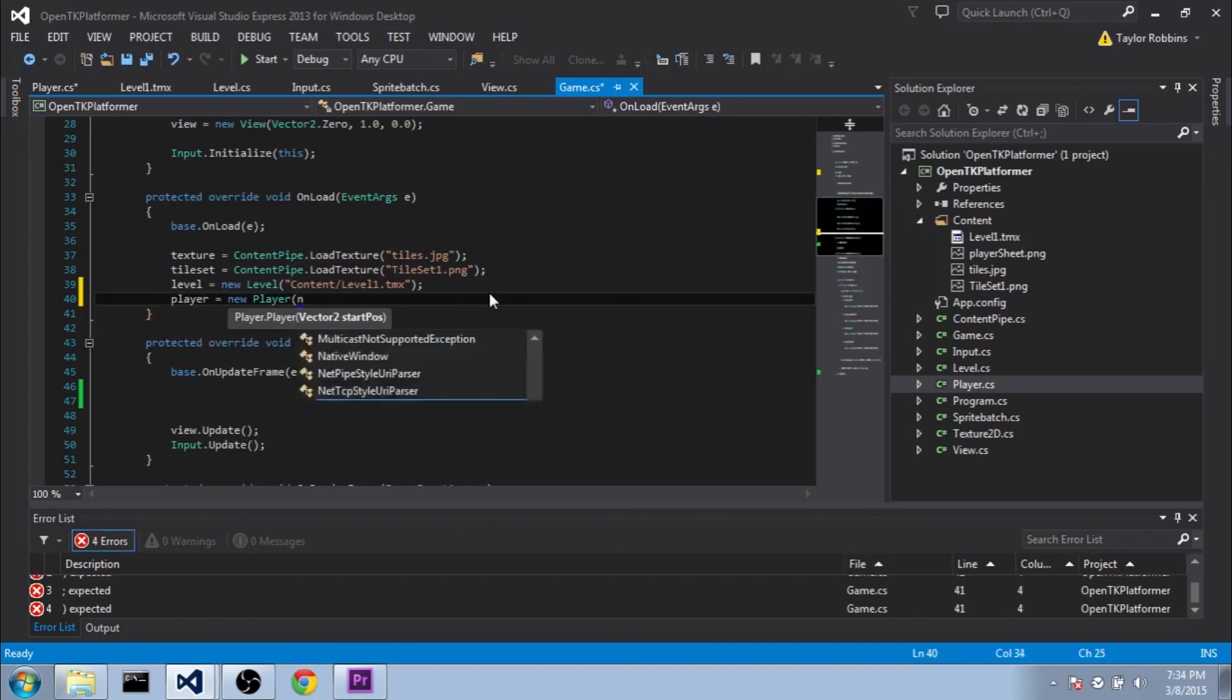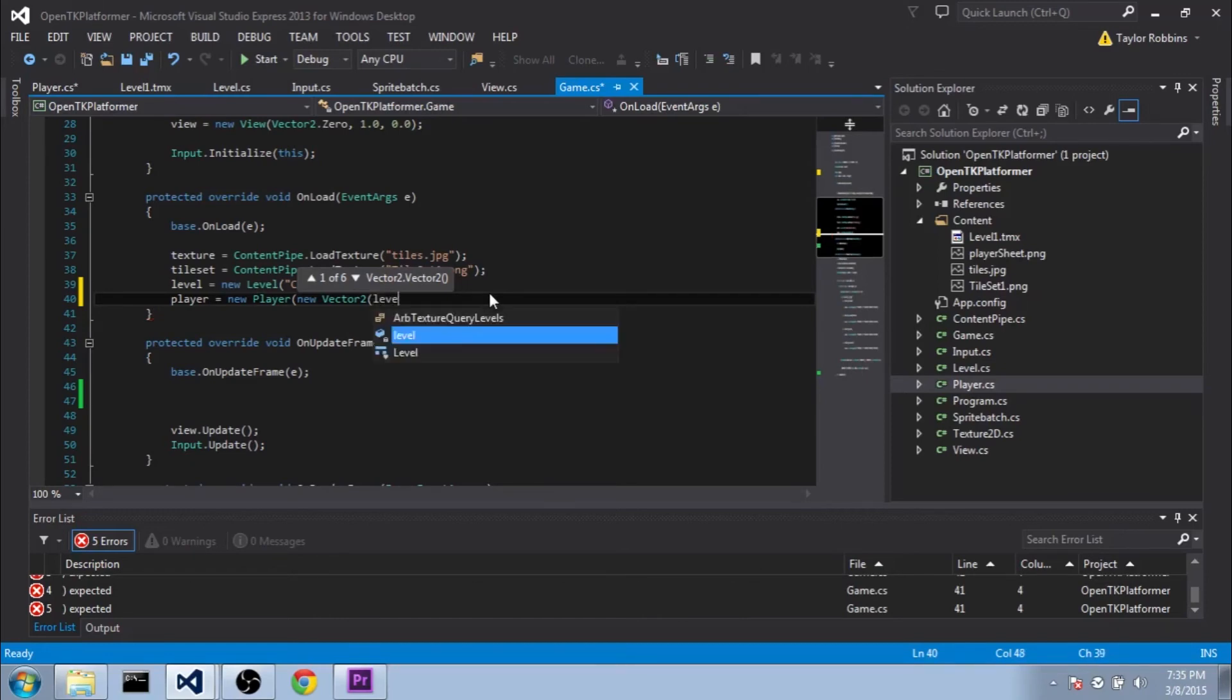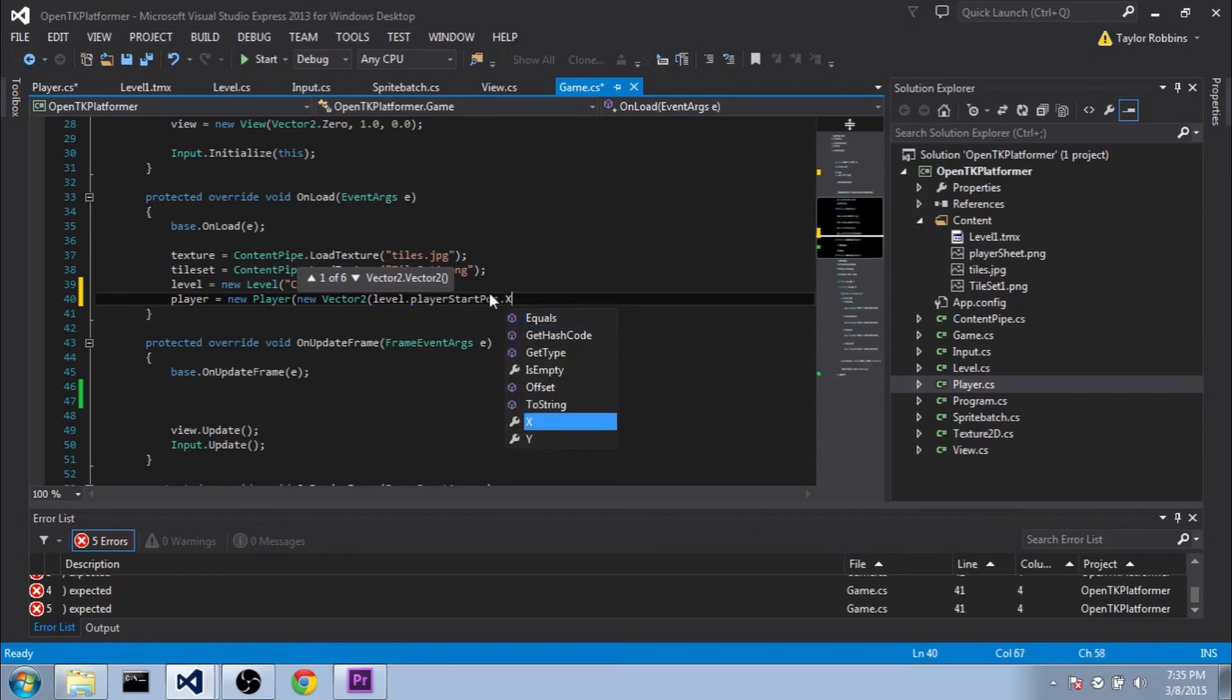And we're going to want to set the player position to the middle of the grid space that was loaded in with the level. And if you remember, we stored that under the level.playerStartPose. So we'll do level.playerStartPose.x. We're going to multiply it by grid size.